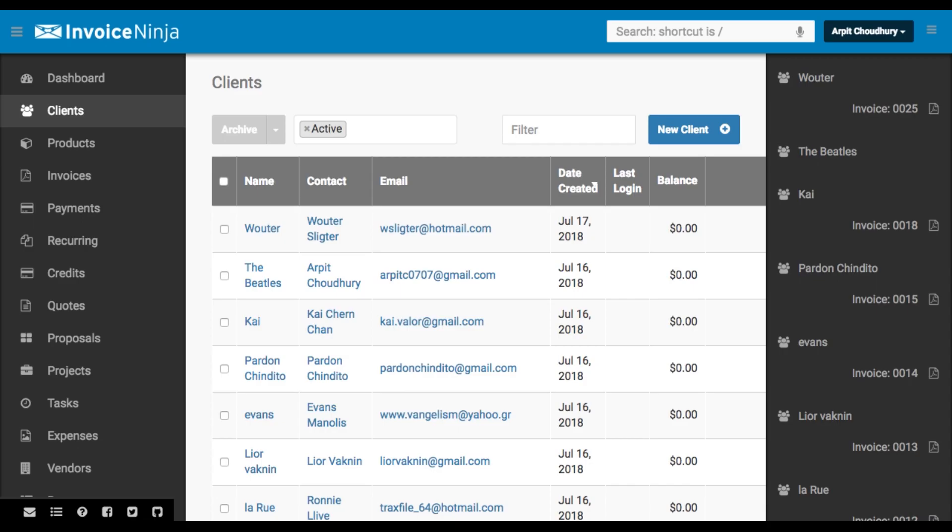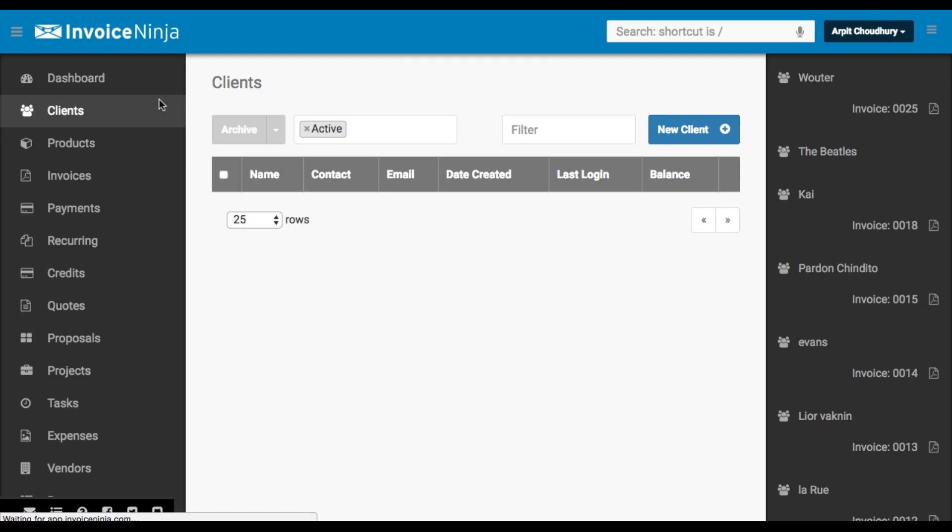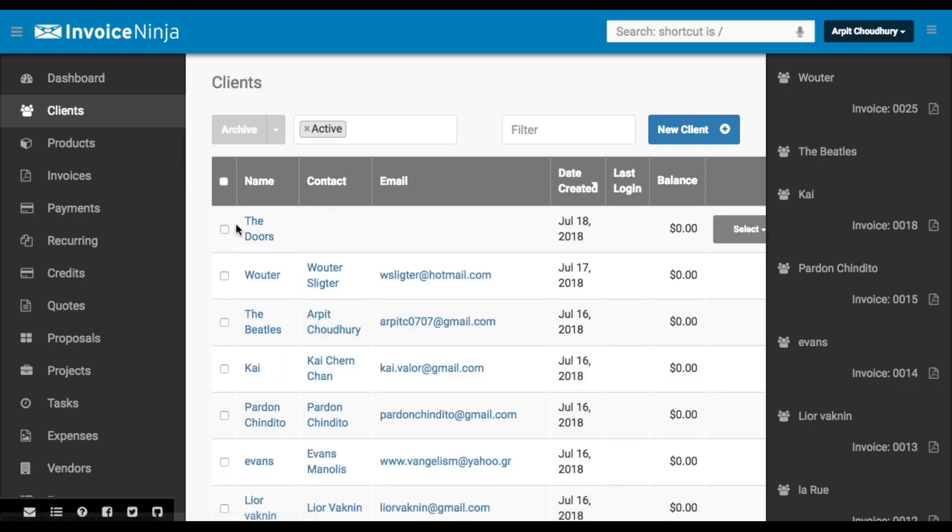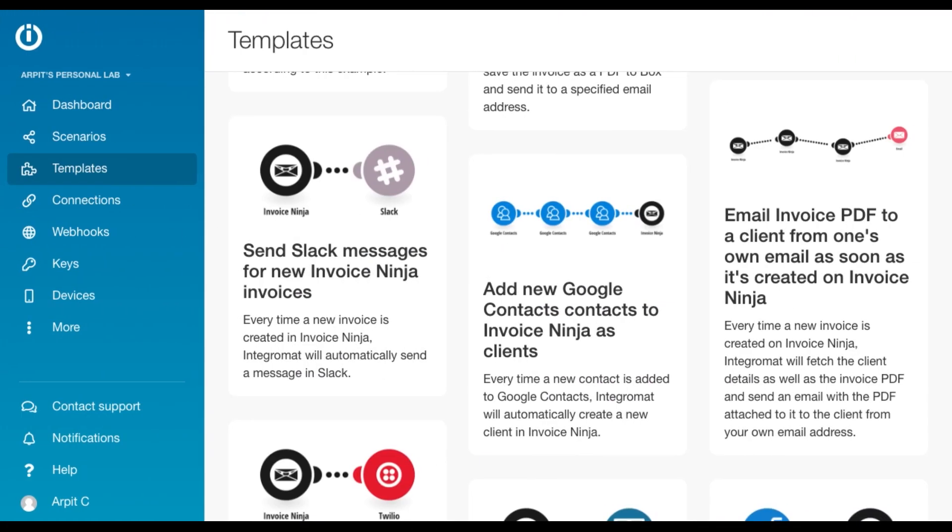And if we go to InvoiceNinja and refresh the clients page, you'll see the new client has been added right here. All right, so that was easy. Now, let's switch to the next scenario.